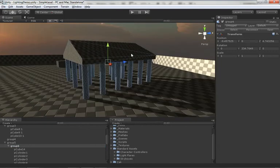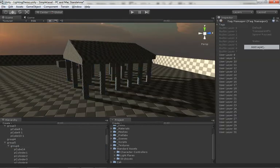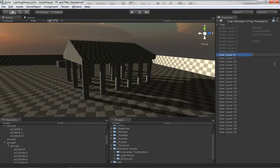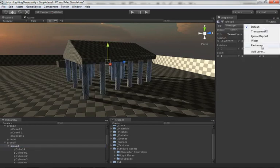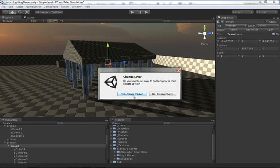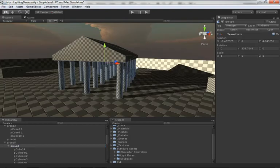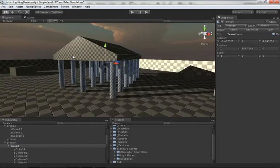We can go under Layer and choose Add Layer. Let's take layer number eight and we'll make this Parthenon. We'll grab group number six and we'll add it to the Parthenon layer. And yeah, we want to change the children too because it looks like that includes the roof as well as all of the columns.